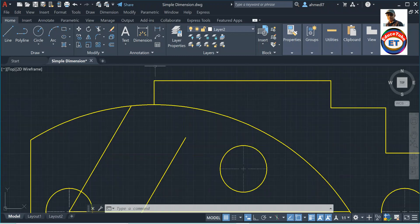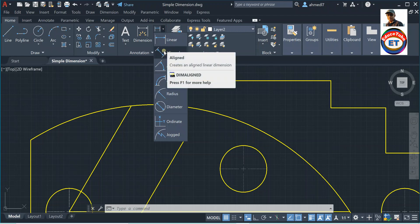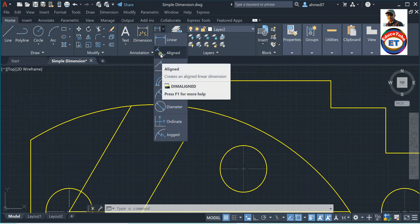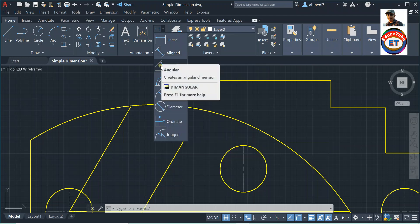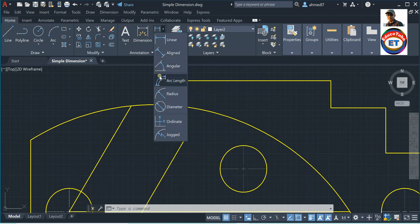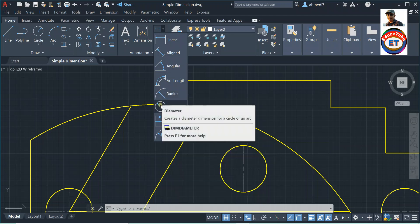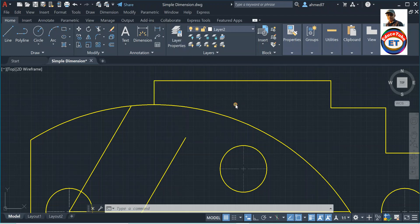AutoCAD offers a wide variety of ways to produce linear dimensions — horizontal dimension, vertical dimension. We can also see aligned dimensions, angular dimensions, arc length dimensions, radius dimensions, diameter dimensions, and so on. I am also going to show you how to create baseline dimensions and continued dimensions.